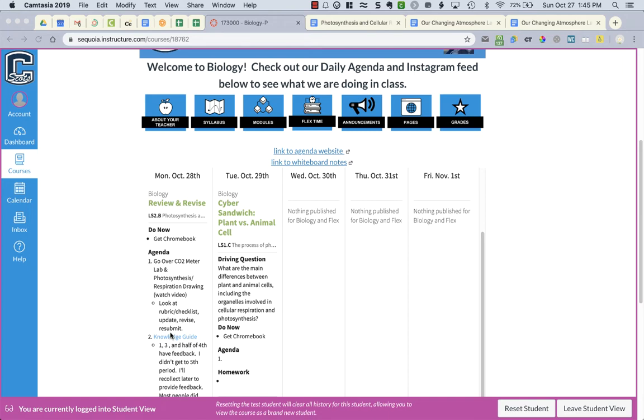I want you to review the lab and the drawing, which I'm showing you in this video. Then you're going to look at the rubric or checklist, make any updates and revisions, and resubmit.